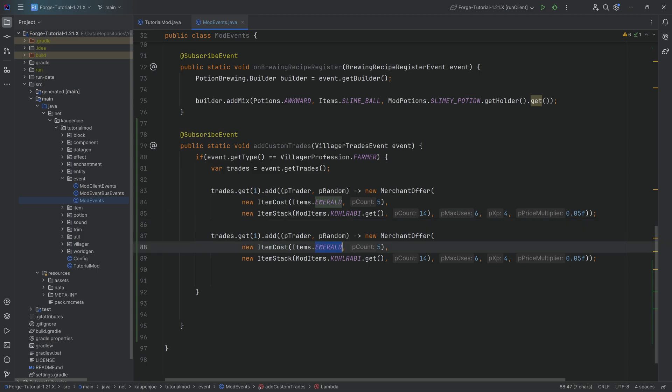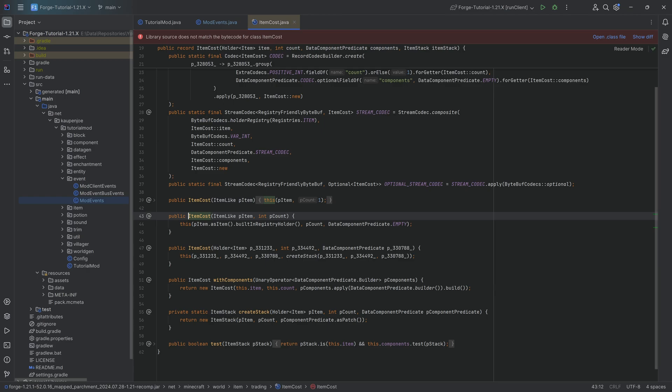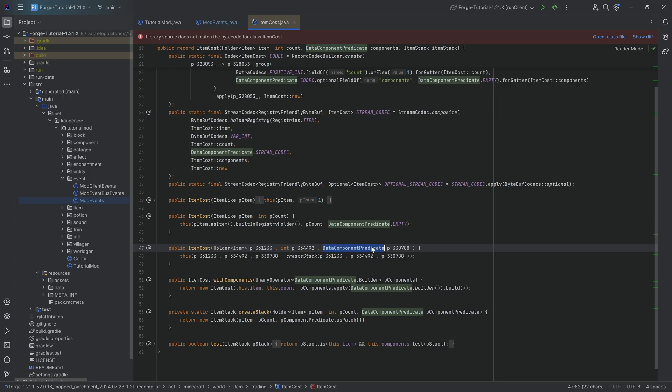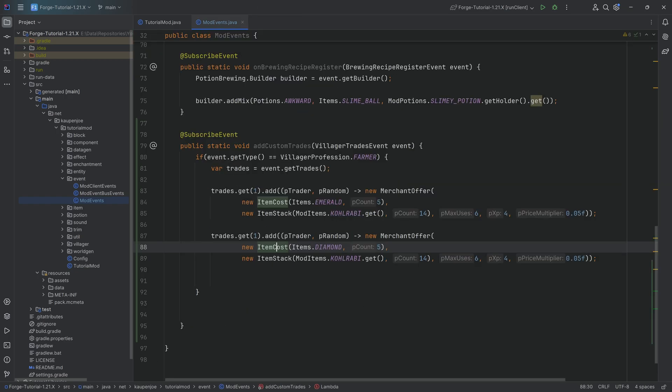So we can of course continue with this and crazily enough we can also change the item cost here to a different item right so we can say hey you know what I want a diamond over here. And in the item cost I think we can, okay you can even do a data component predicate.